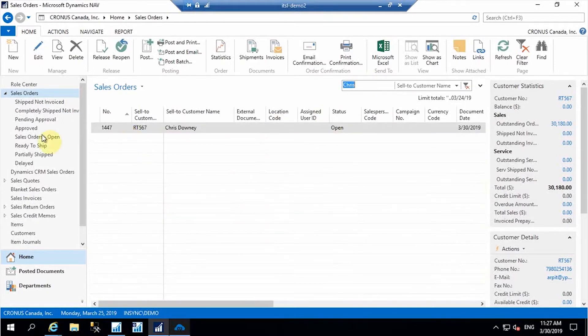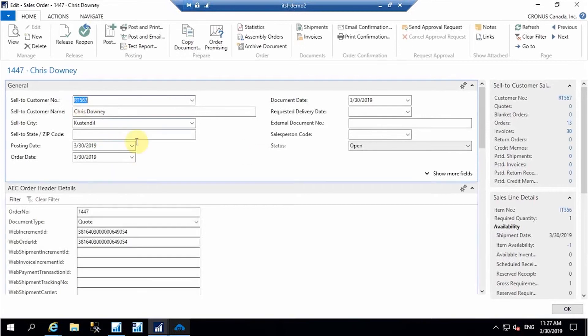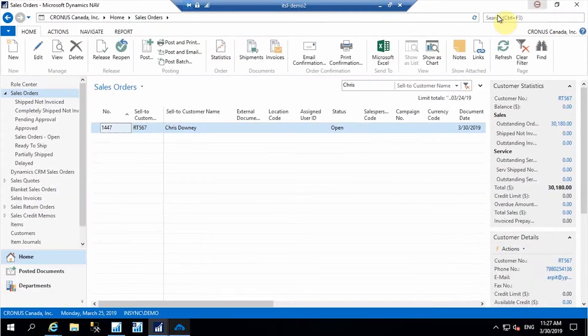The sales order is successfully synced. Let's expand it so I can show you — the details I mentioned in Zoho are now available in Nav.